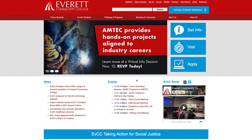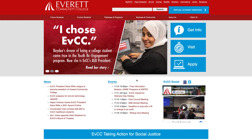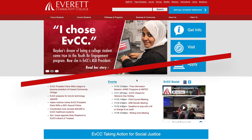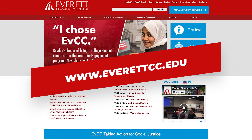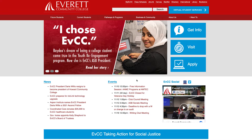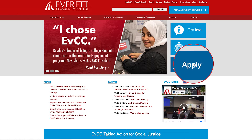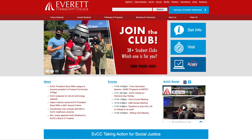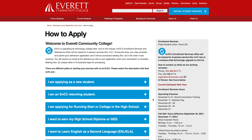To start, open a web browser and navigate to the Everett Community College website at www.everettcc.edu. On the right side of your screen you'll see a large blue button that says Apply. Select it. This will take you to the How to Apply page.